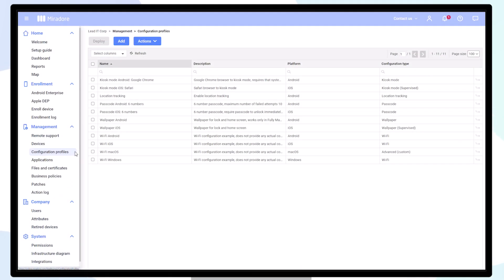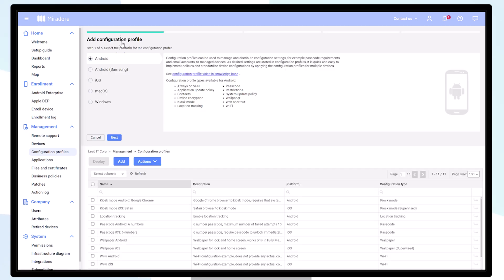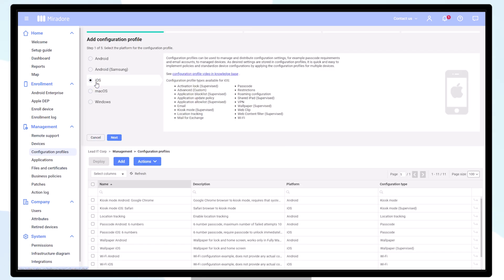With Mirador you can configure all kinds of settings for your iOS devices using configuration profiles. Click on configuration profiles and select add. Choose iOS and next.